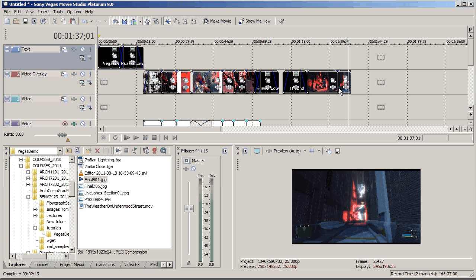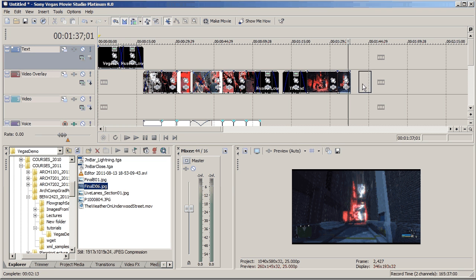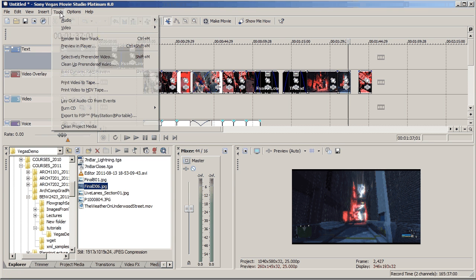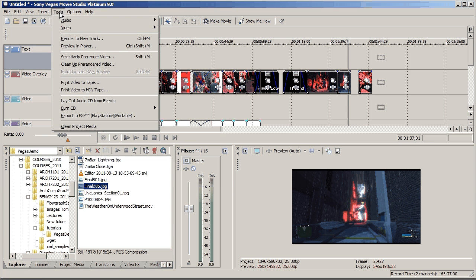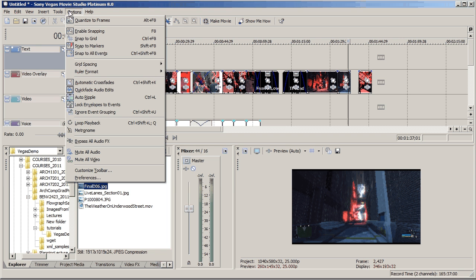The last thing I'll show you just very quickly is that you can see that when I put a still in, it comes in at a set length. If I go into Tools, no, Options, Preferences, Editing.